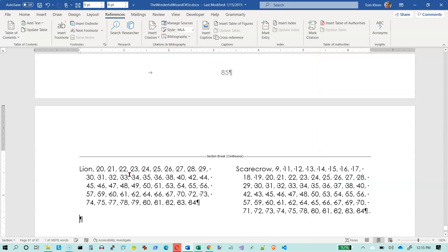It has done a couple of things: it's inserted a section break — a continuous section break — so even if I hadn't put the page break in it would appear on the previous page. The reason it put a section break in is because it has divided this up into columns. I've got two columns for my index and it has listed every single page where the word 'lion' occurs and where 'scarecrow' occurs. That's all there is to inserting an index: find the words you want, mark them, then insert an index at the end of your document.